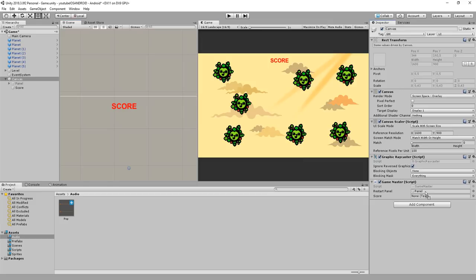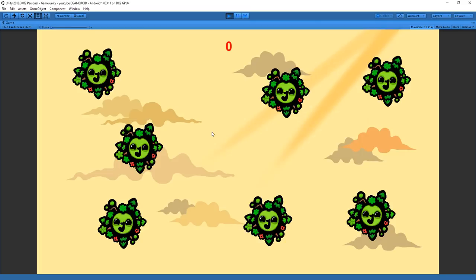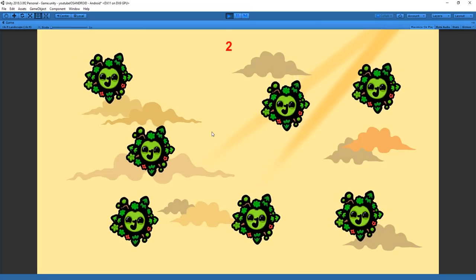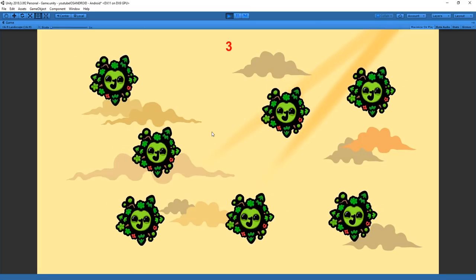If we drag and drop this text inside of the game master script and test the game out we now have a working score system.